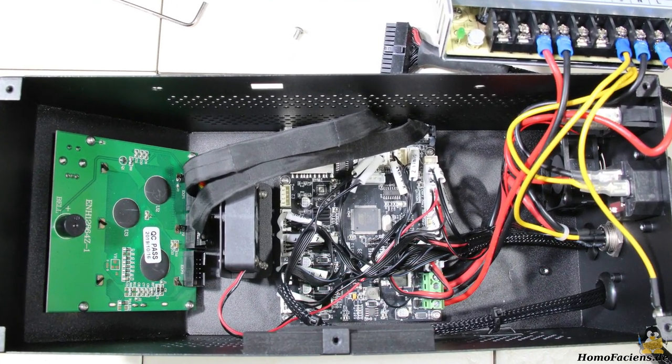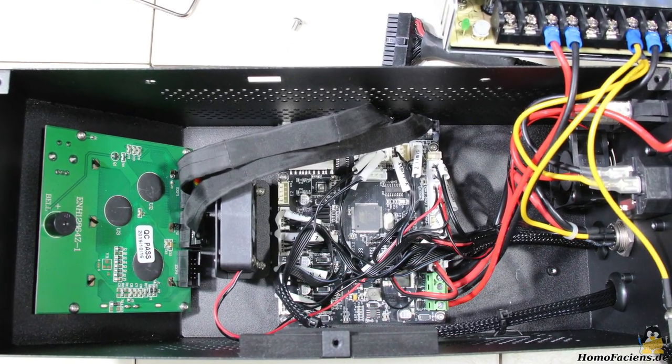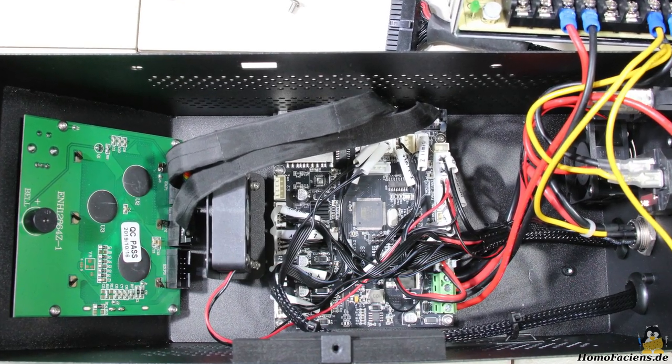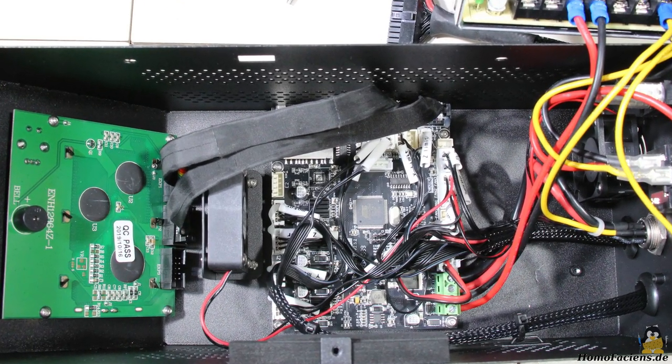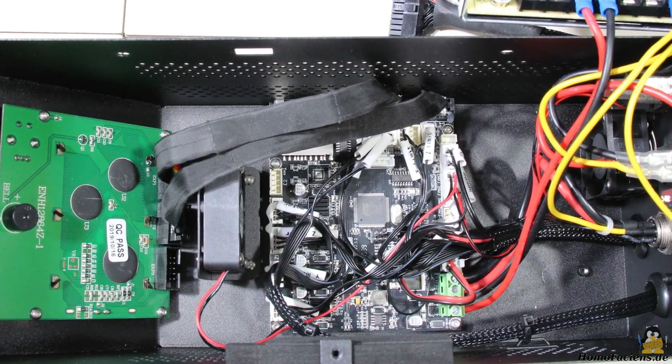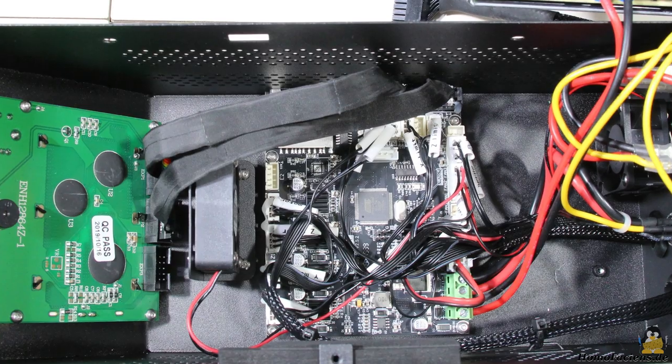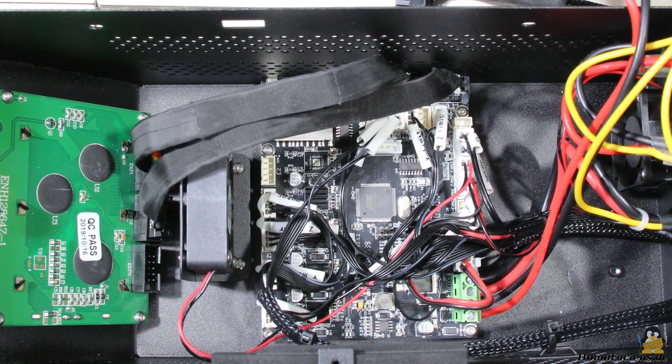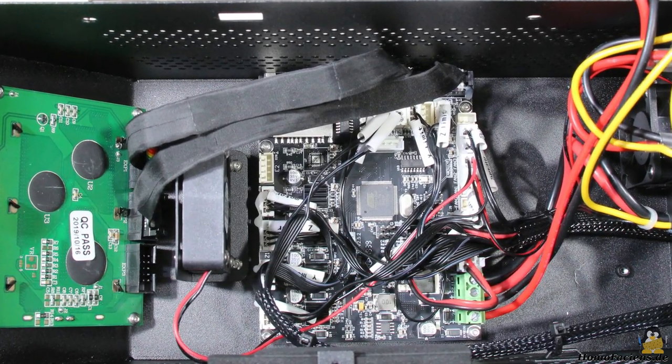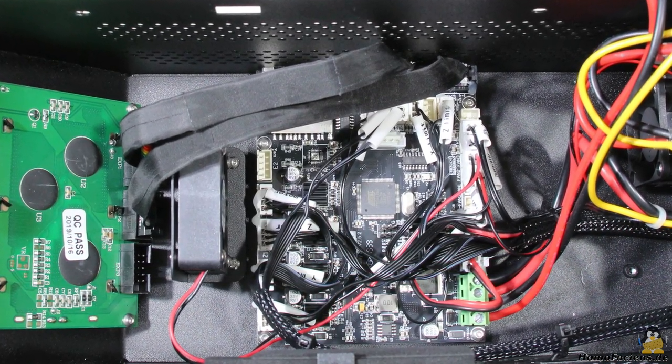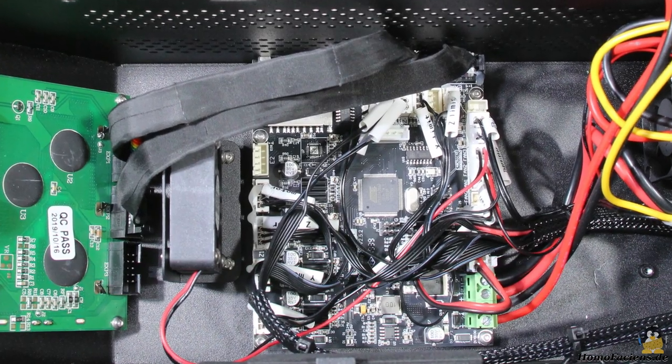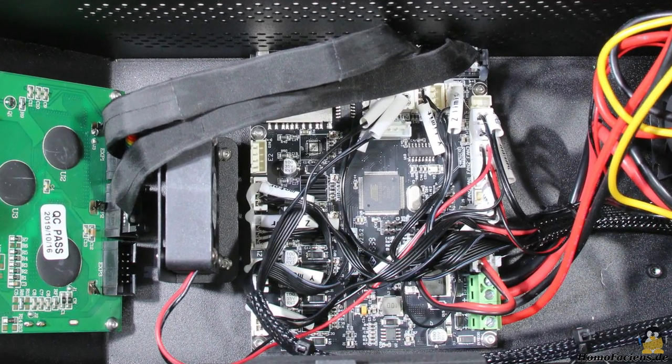Thanks to the ATMEGA 2560 chip on the mainboard, the simple LCD and the rotary switch, all versions of the CR10 run with open source firmware, a customized version of Marlin is used here.